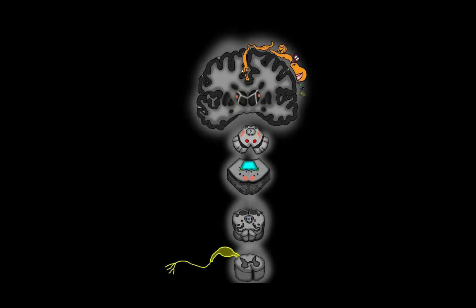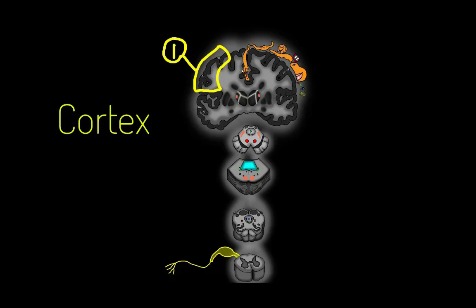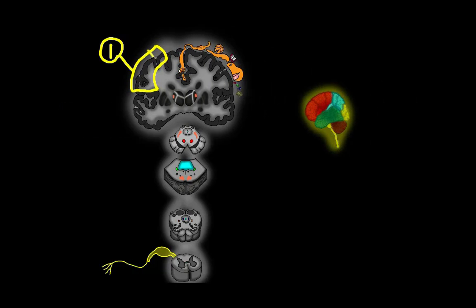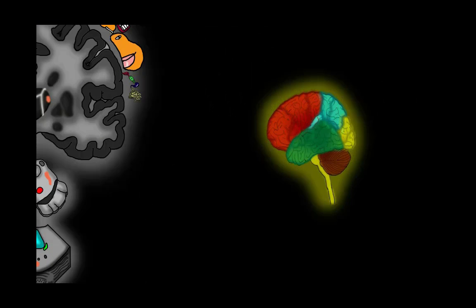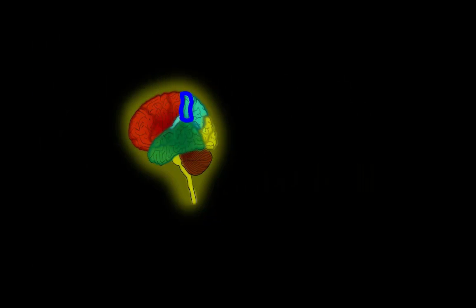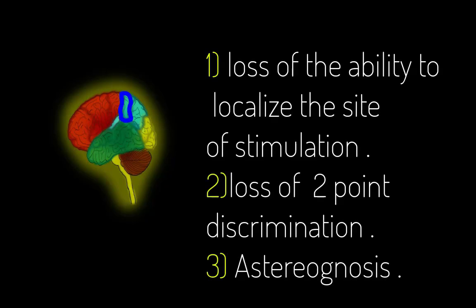We're going to start by lesions that affect the tracts or the sensory system as a whole. We're going to start with the lesions affecting the cerebral cortex. If the lesion was on the primary sensory area, then the patients will lose the ability to localize the site of stimulation because this is the function of the primary sensory area. These patients also lose the ability of the two-point discrimination and also have astereoagnosis, which is the inability to describe objects by handling while eyes are closed.